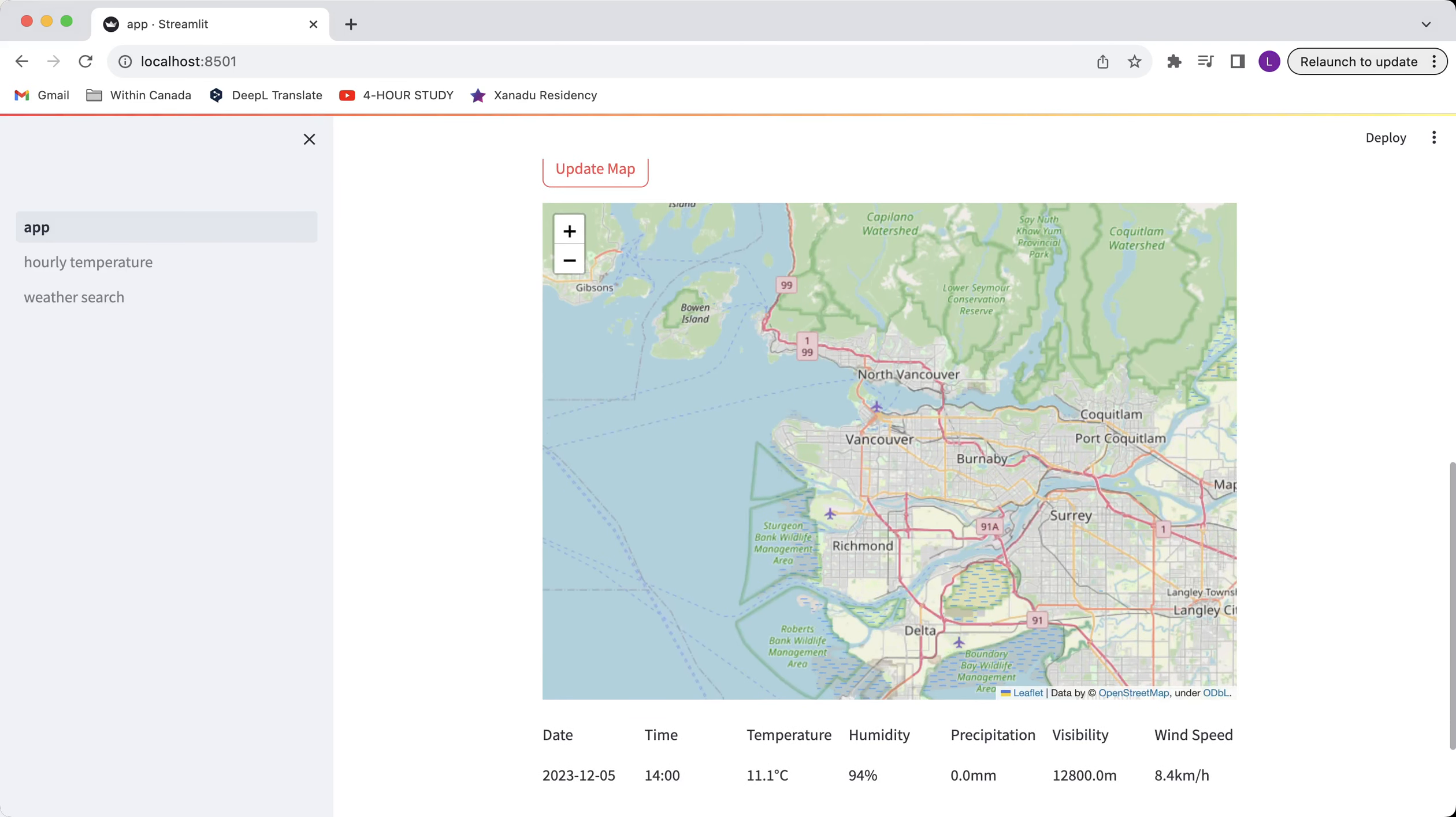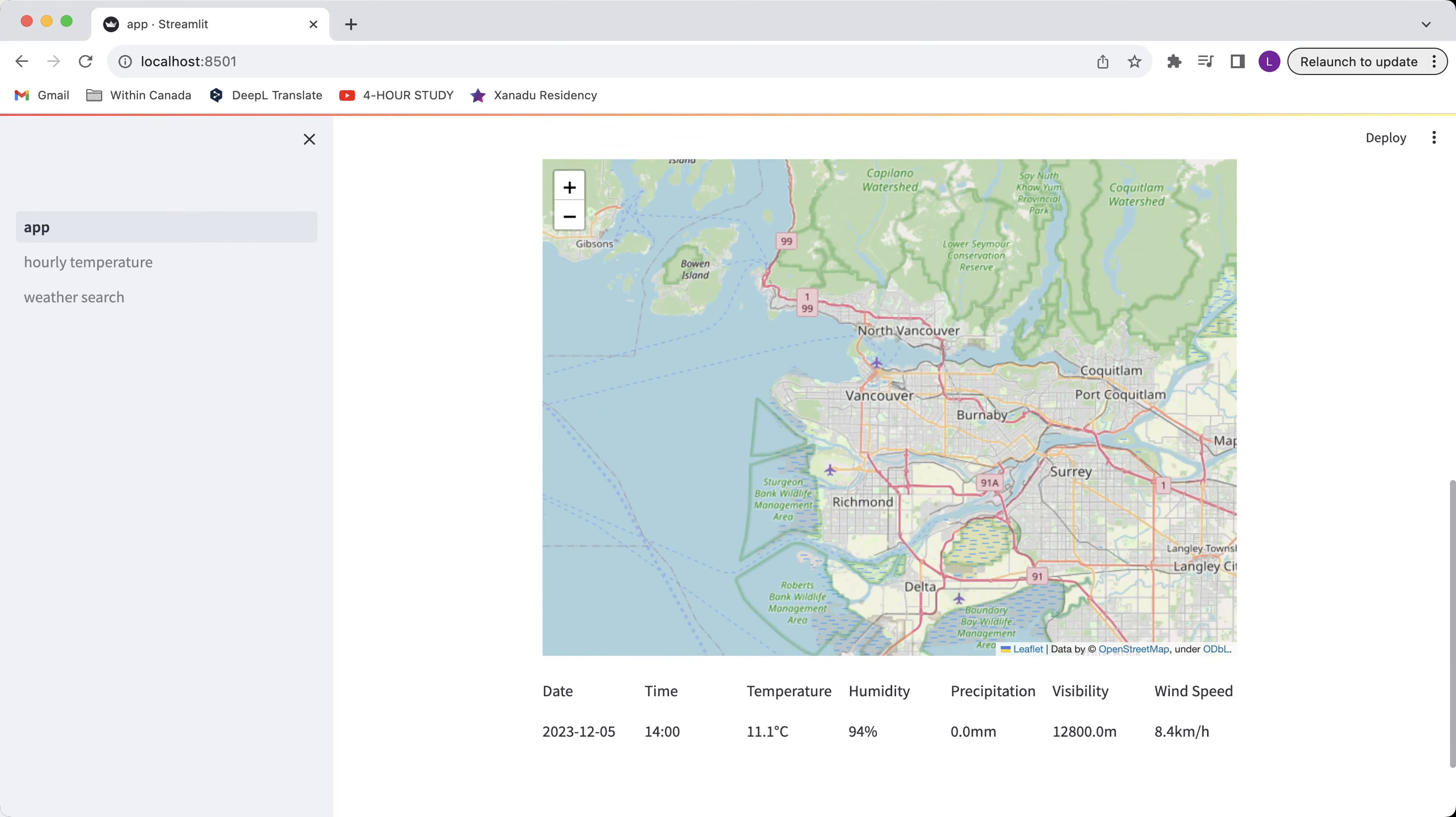You see the map will be updated to where I am and current temperature, humidity, precipitation, visibility and wind speed will be displayed as well.